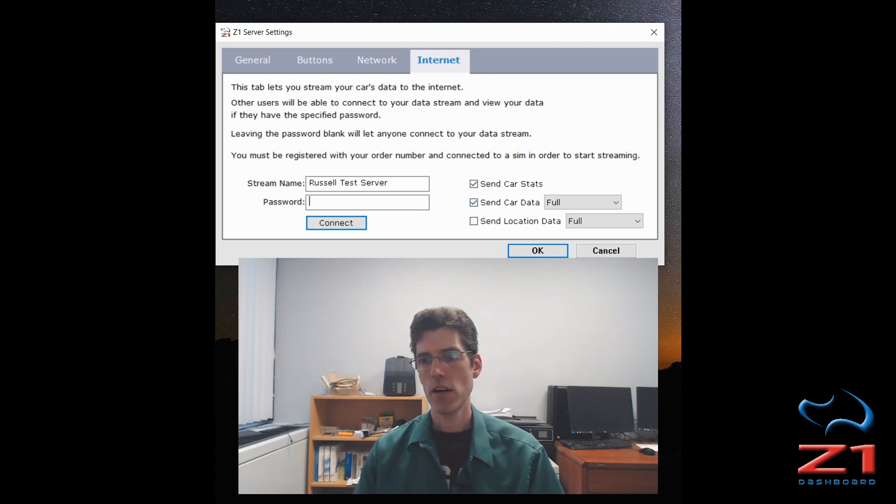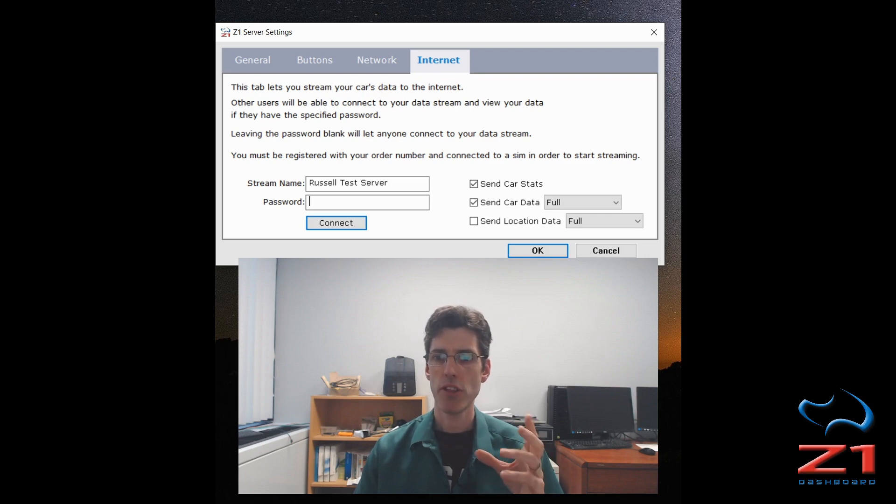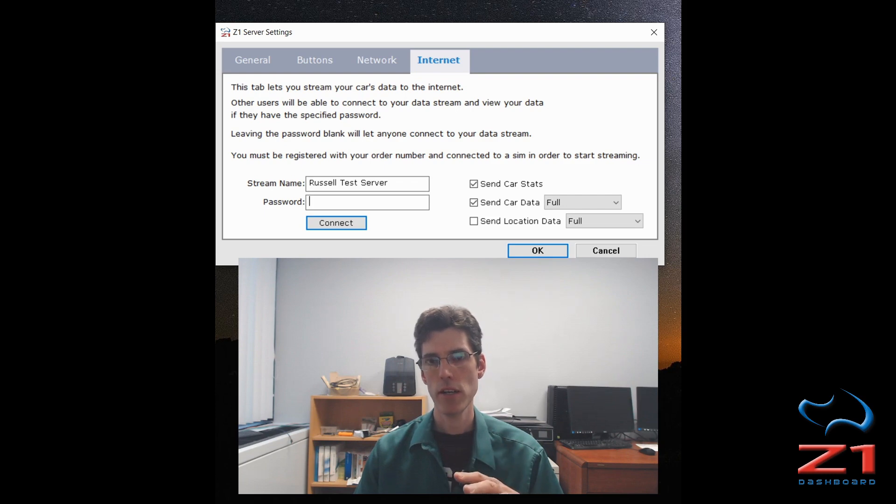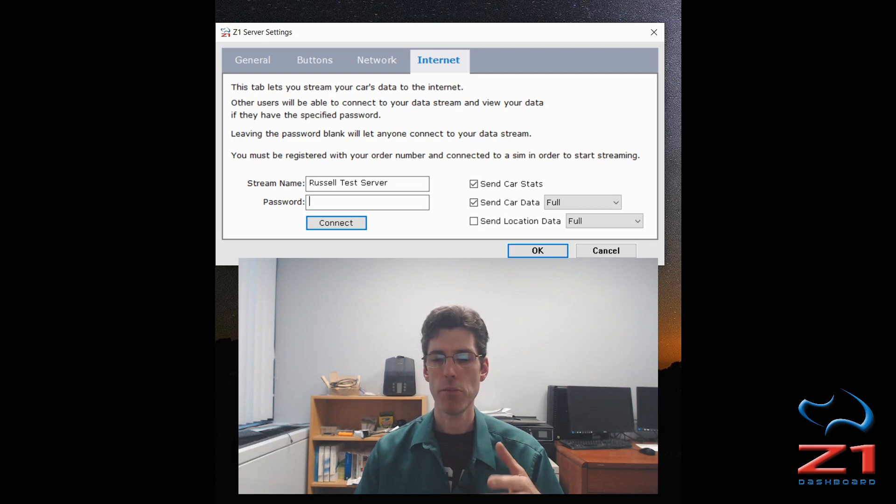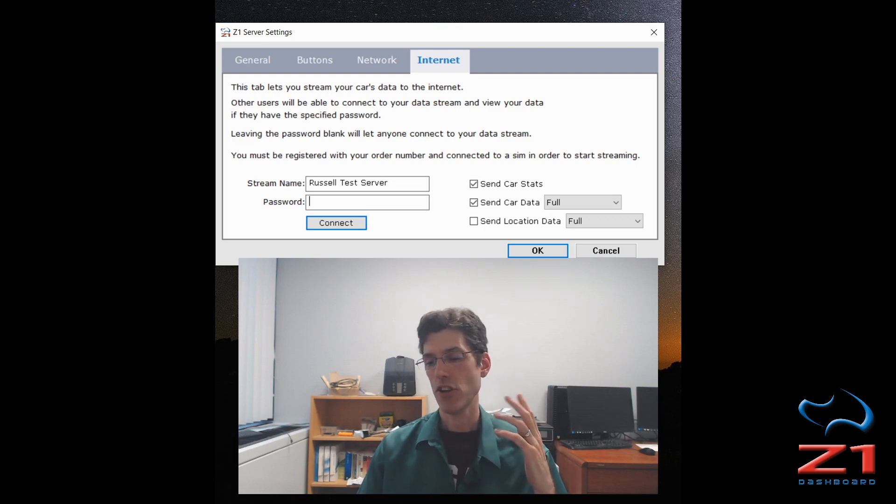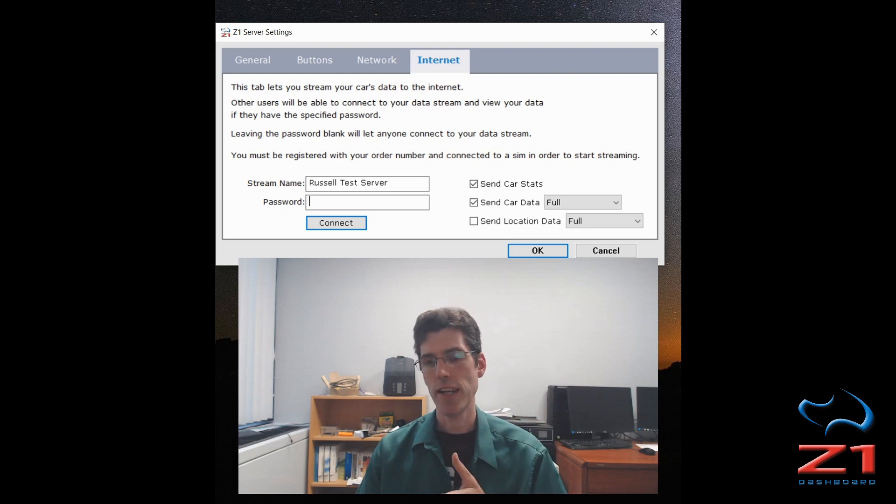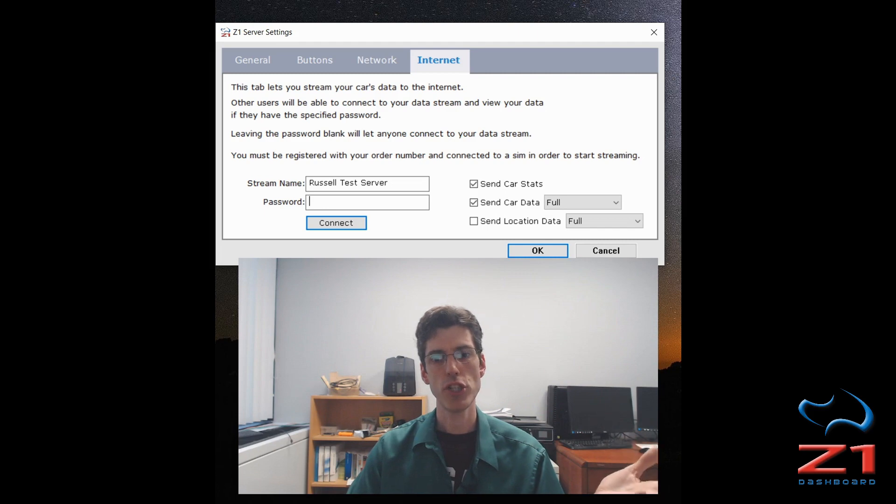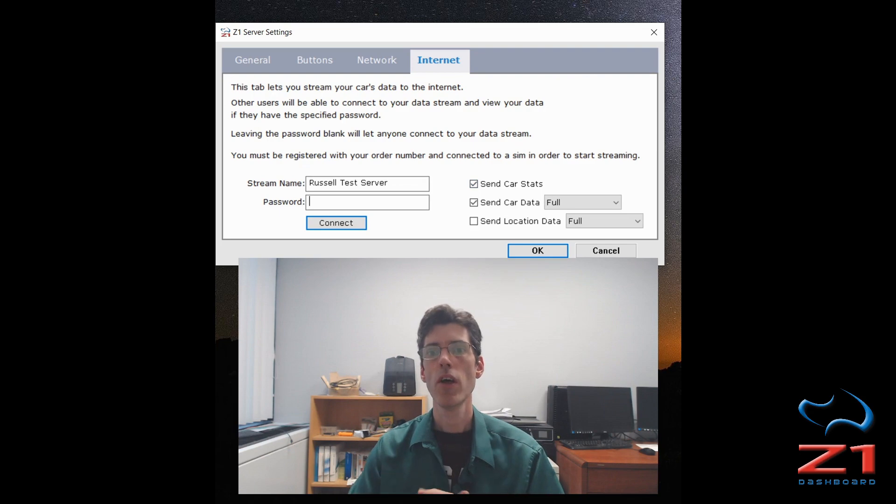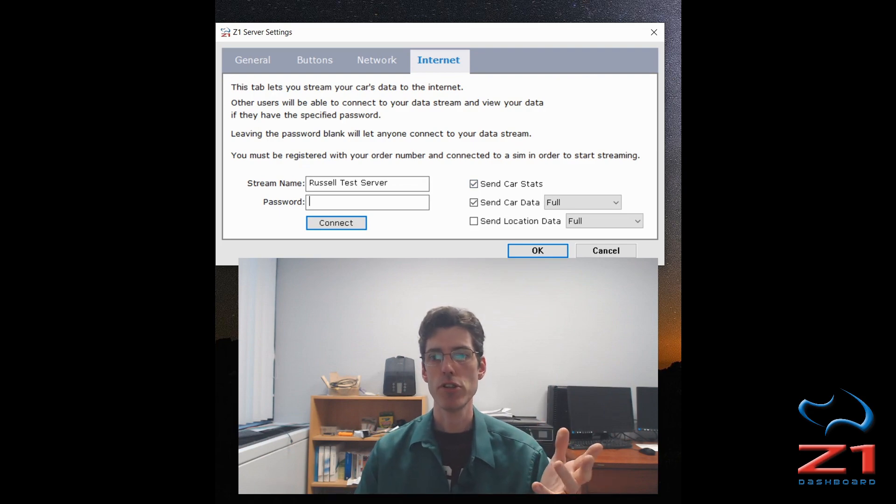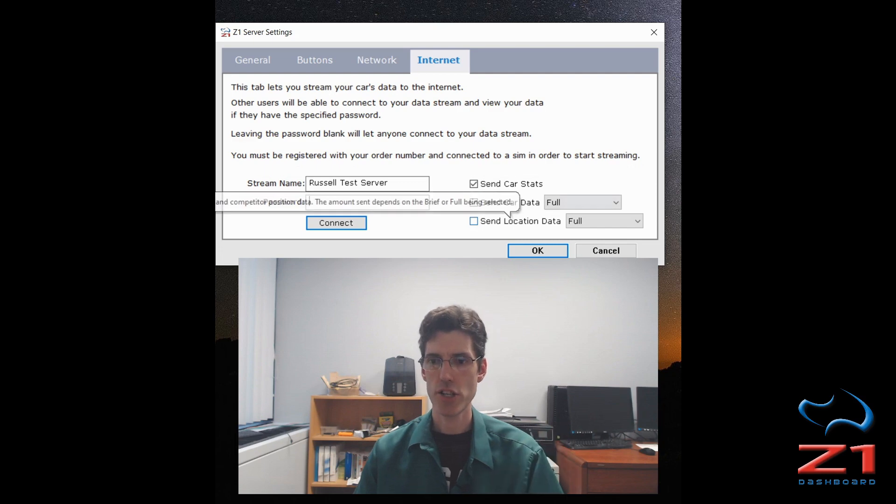Next is on the right, deciding what data you want to actually stream to the internet. It's basically three sets of data. We suggest streaming only the data that you actually need because that reduces the amount of information going back and forth and will speed up the transfer. Because this is the internet, things aren't going to be instantaneous. There could be a second or so delay between whatever is happening on your machine and whatever the viewer is seeing on their machine. So there are three options: car statistics, car data, and location data.